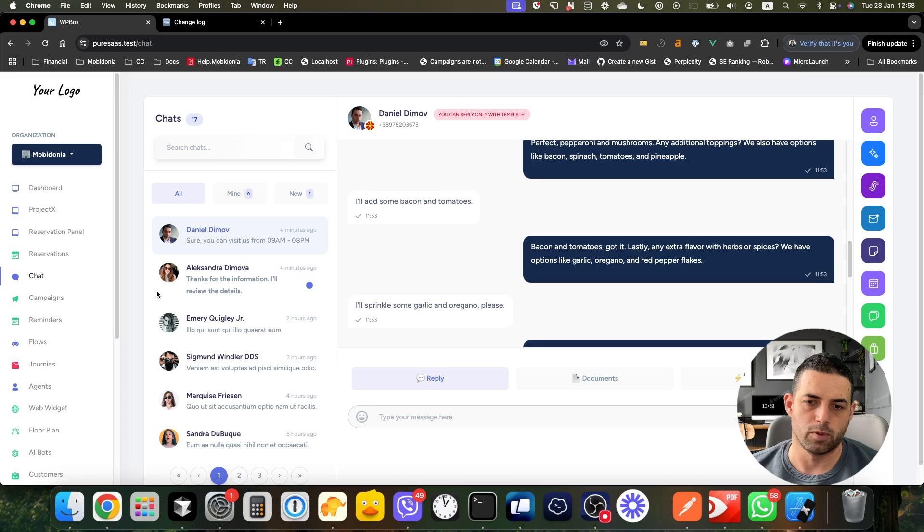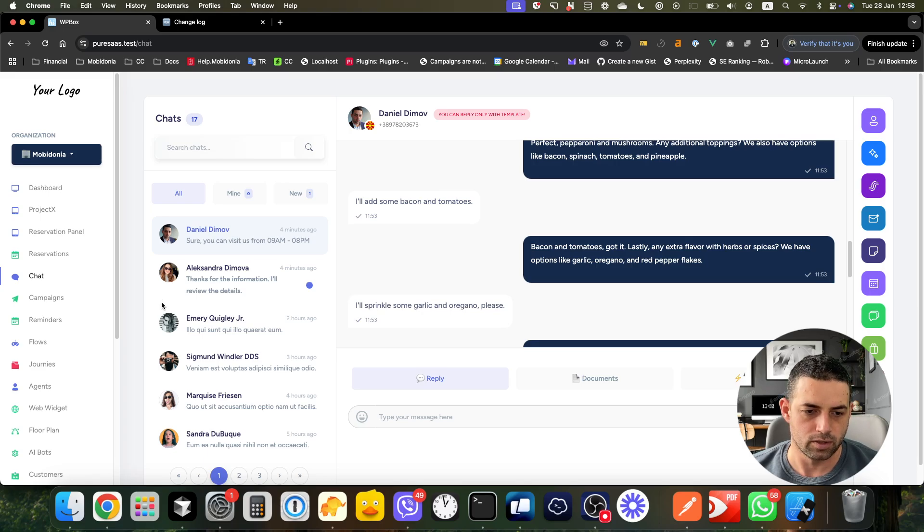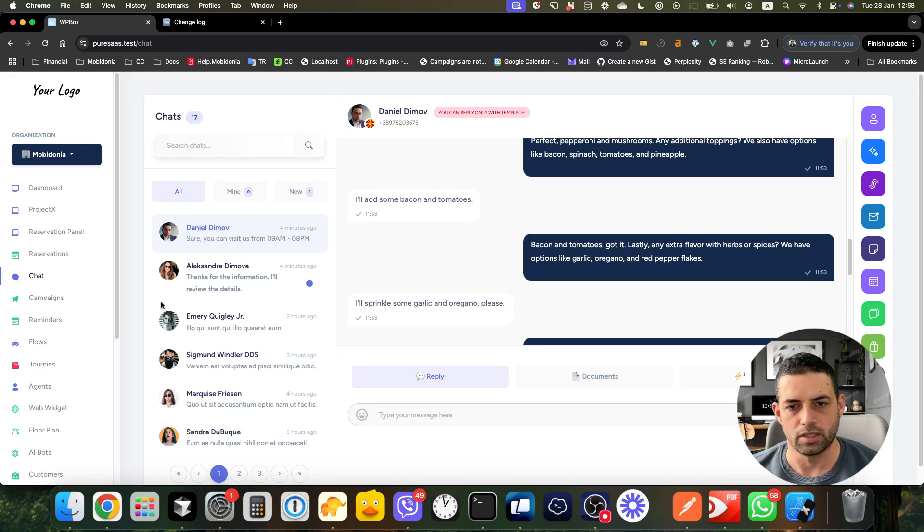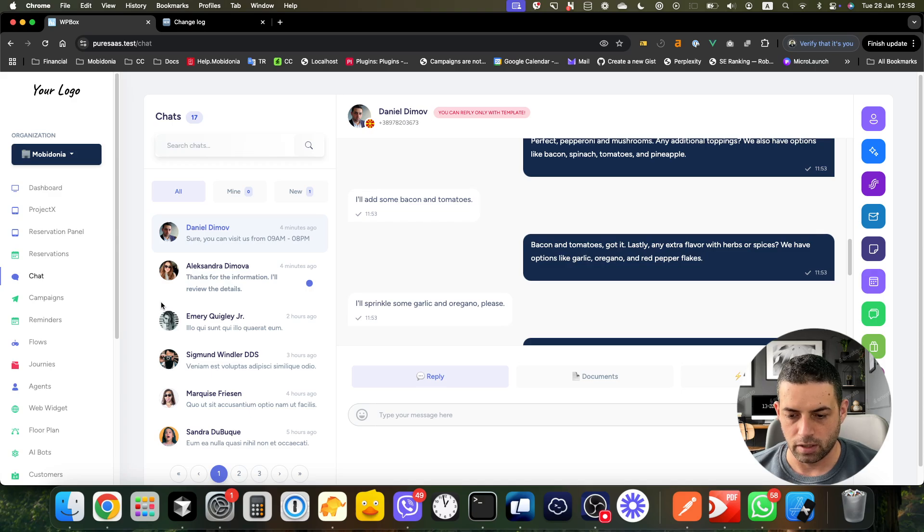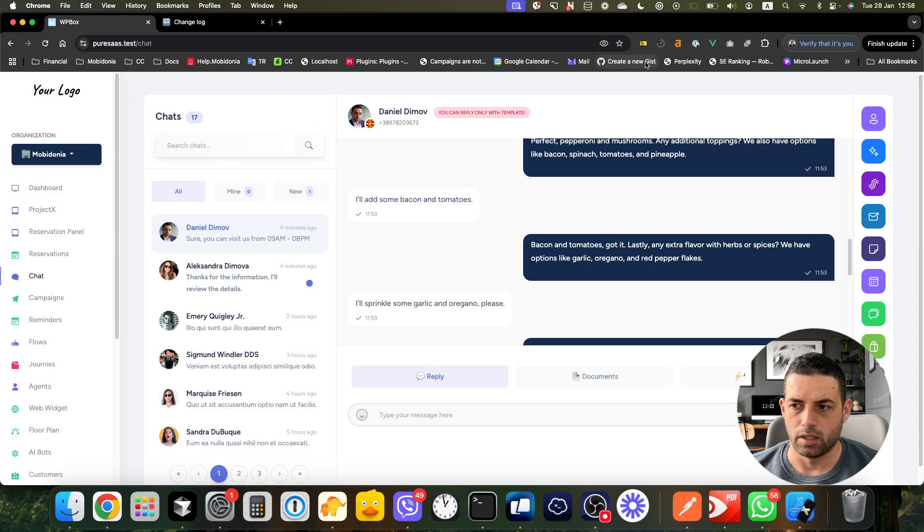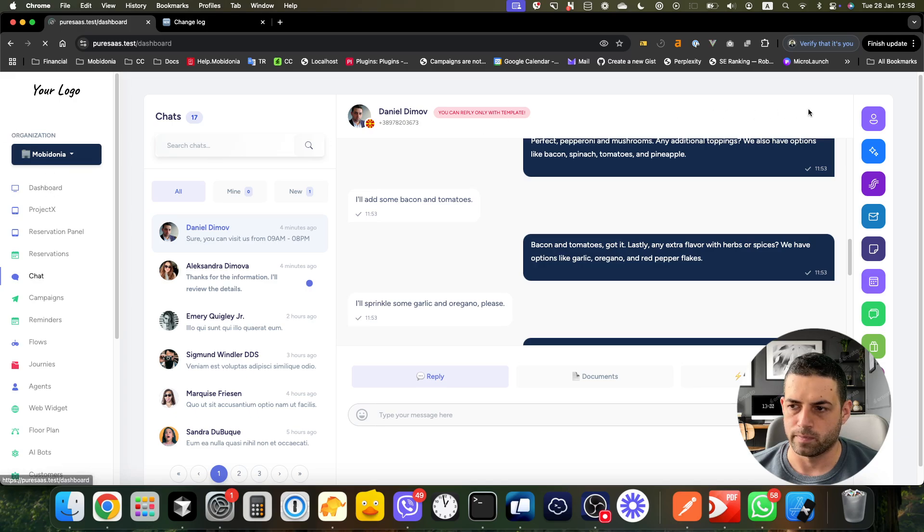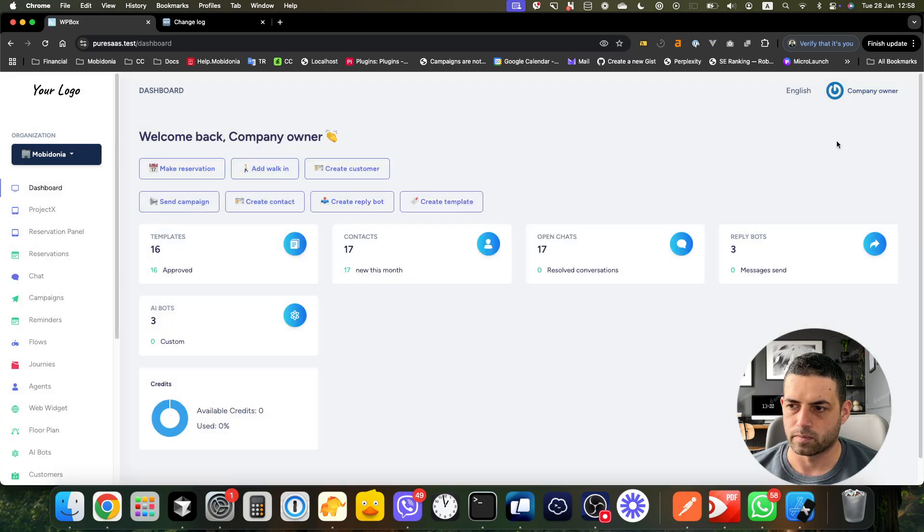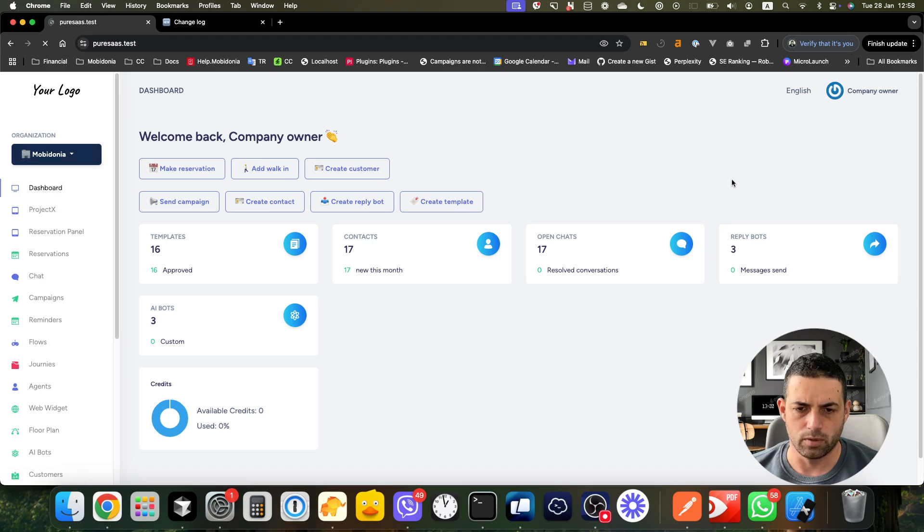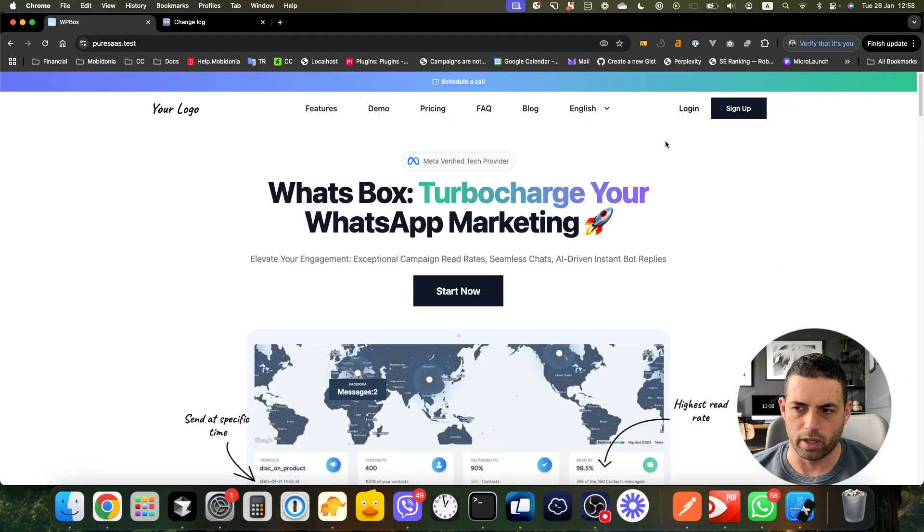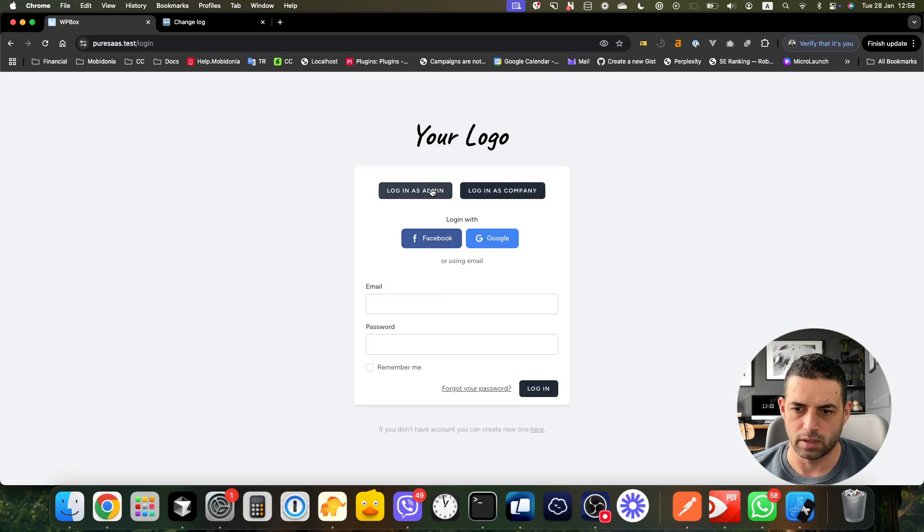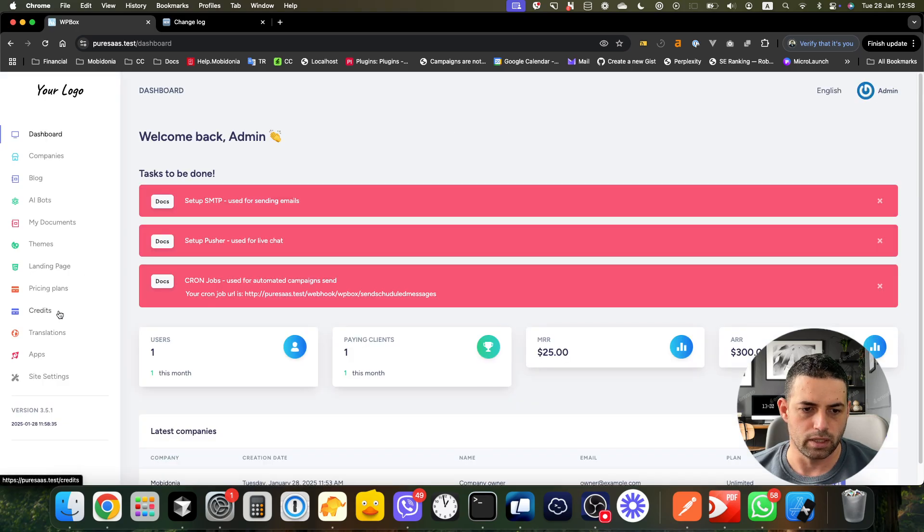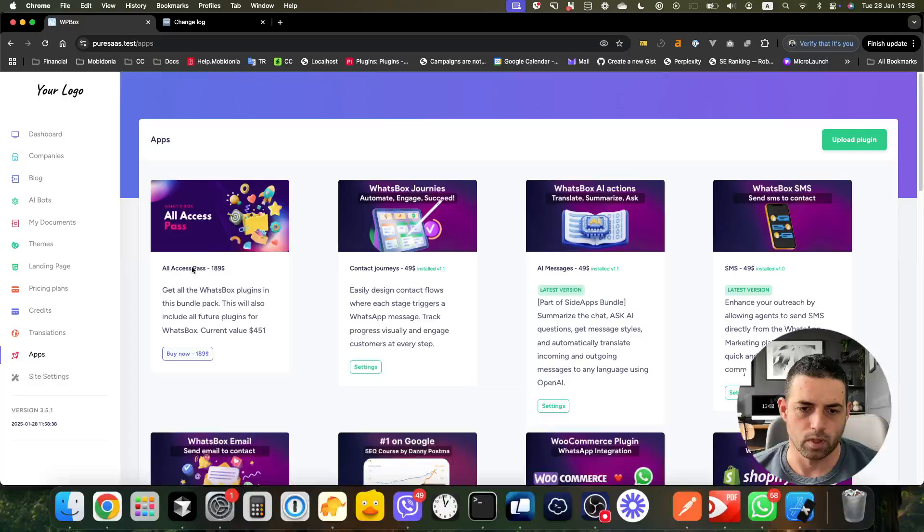I invite you to check it out. Now I invite you to check the All Access Pass. If I log in as an admin and go inside the app section, you will see the All Access Pass.